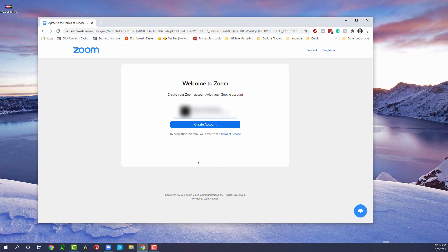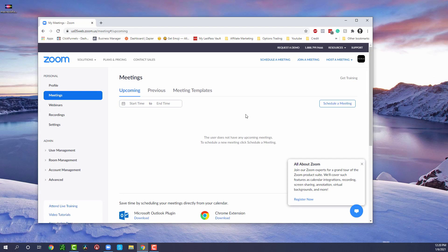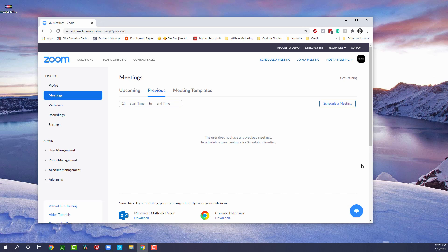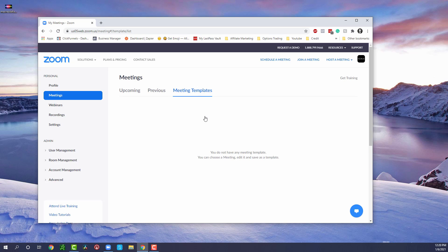Once you get everything entered in, you'll be brought to a page that says 'Welcome to Zoom' and we'll go ahead and create our account. In the upcoming meetings tab you can schedule your own meeting, which I'll show you in just a moment. In the previous meetings tab, all past meetings will appear here once you have some meetings under your belt. Then the third tab is your meeting templates, which will also appear here along with all your meeting ID information.